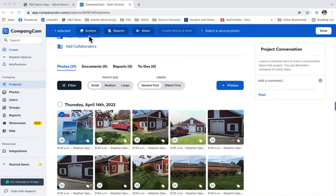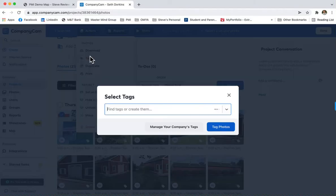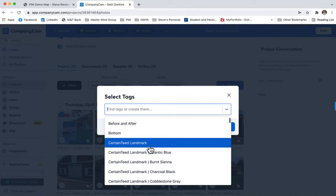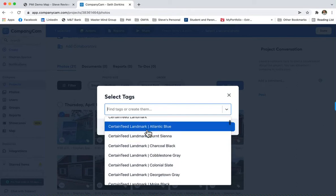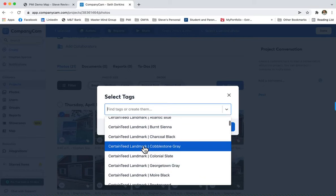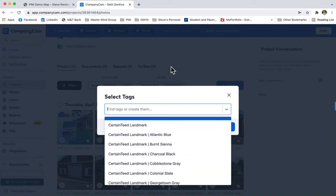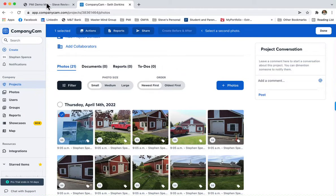The way it works is, let's say you go in here to tag a project so you can send it over to Project Mapping. Let's pretend there was a Certainty Landmark Purple Shingle tag, and it's not in here. In order to add Certainty Landmark Purple, you would have to log into your Project Mapping account first.